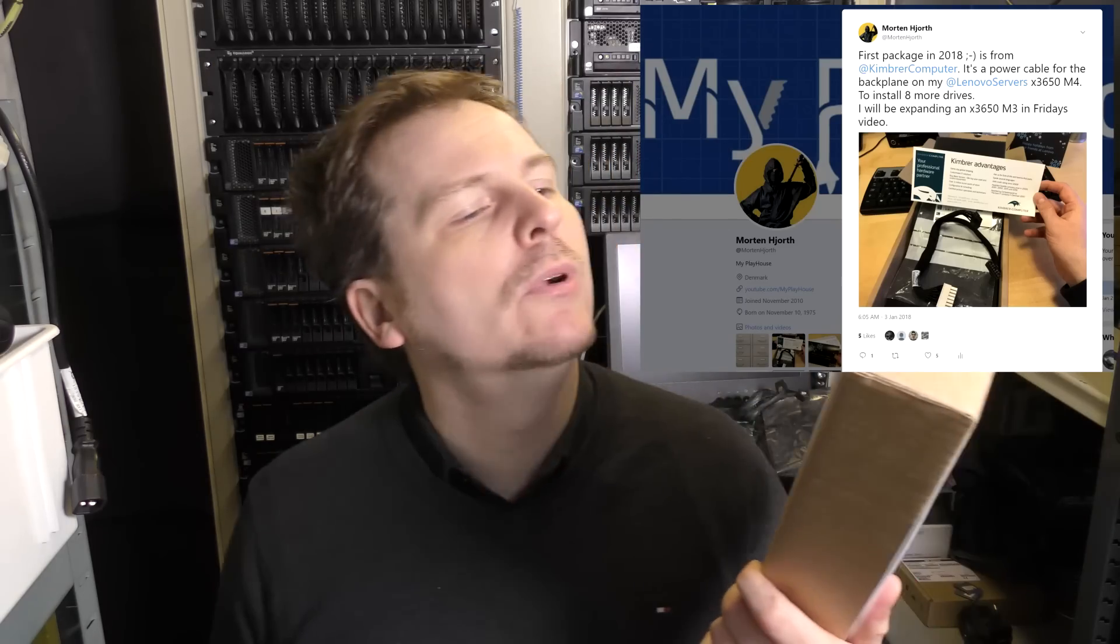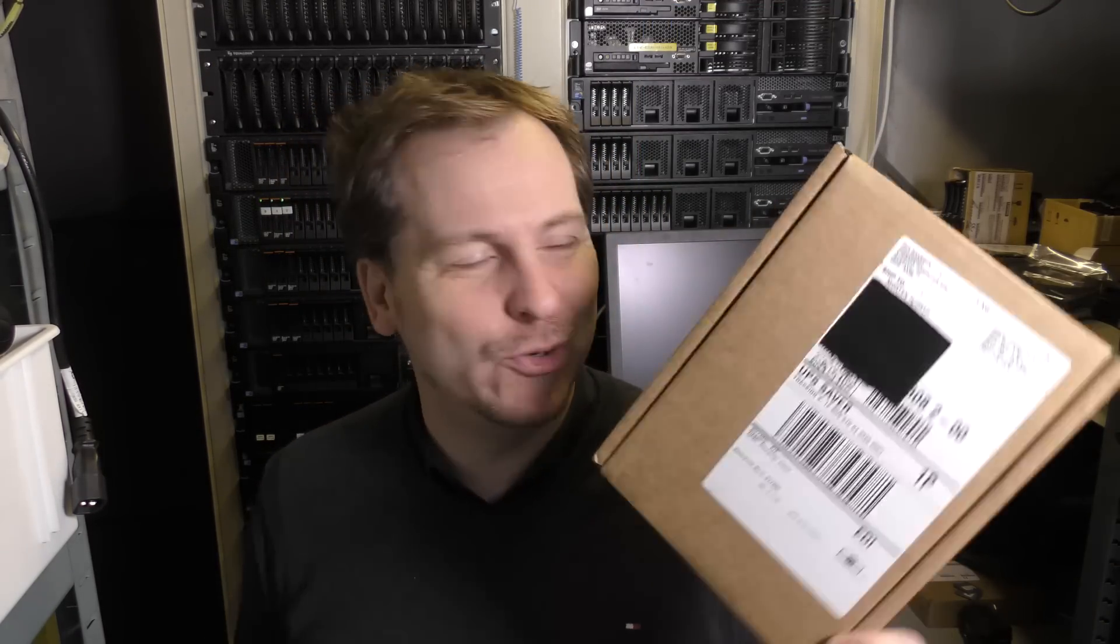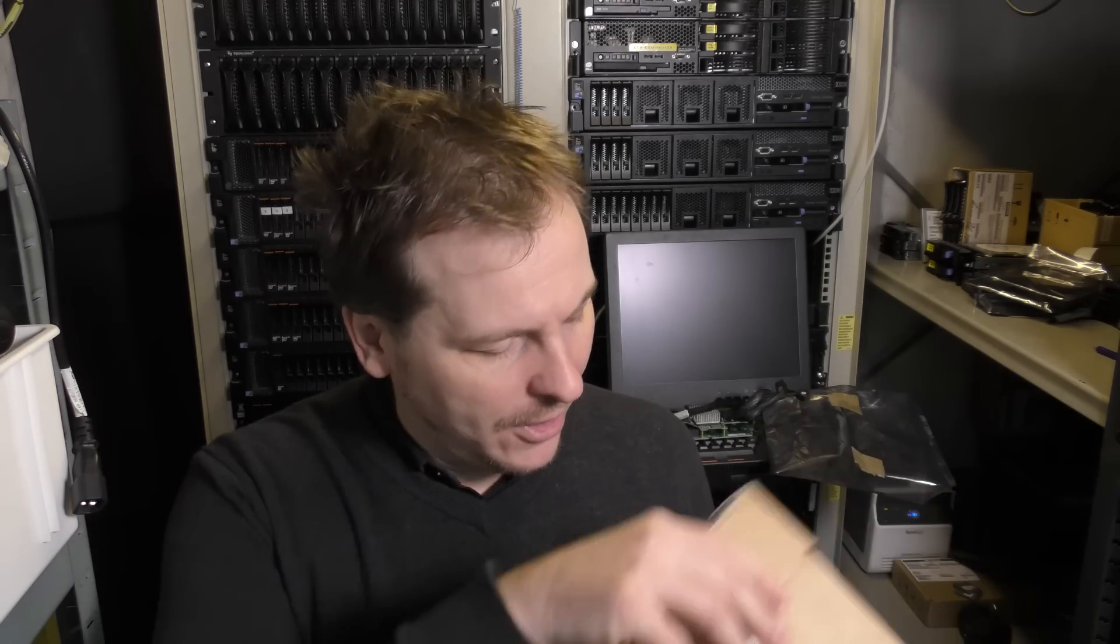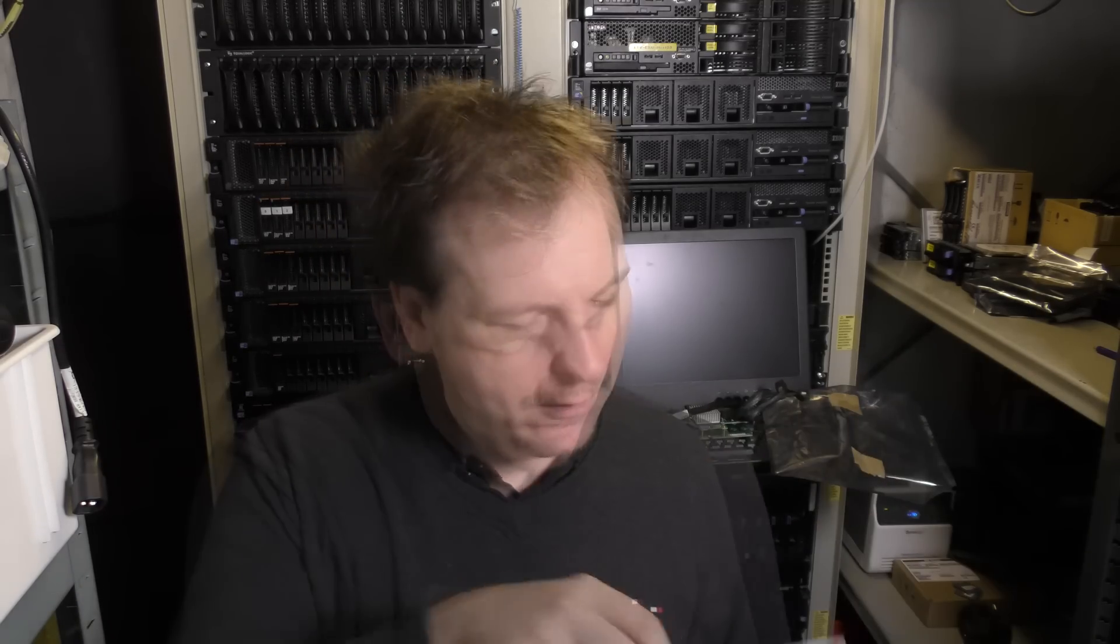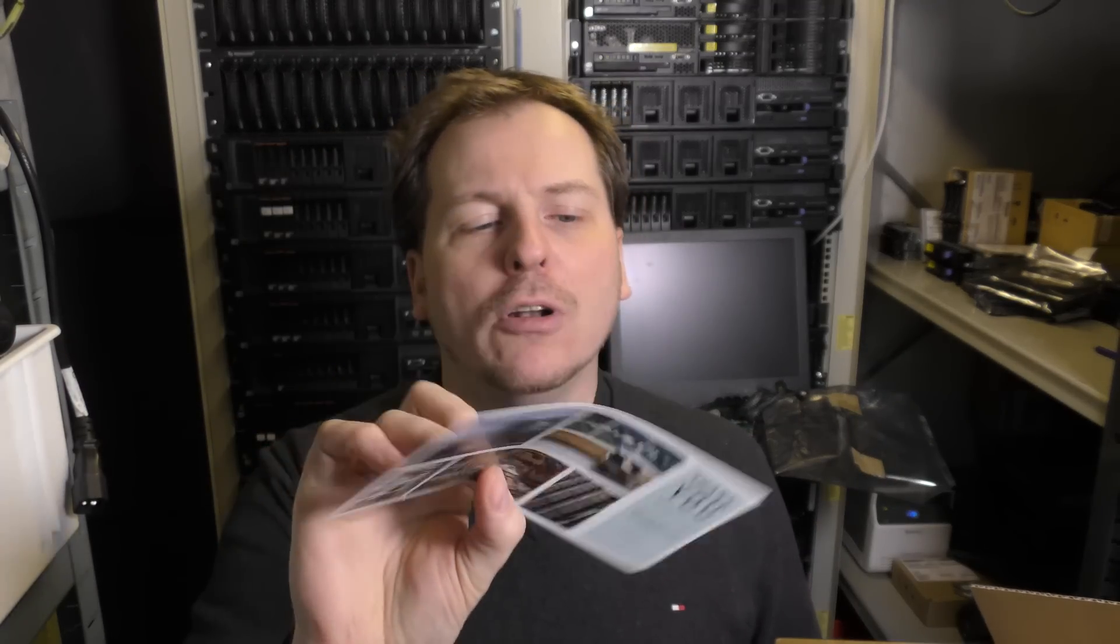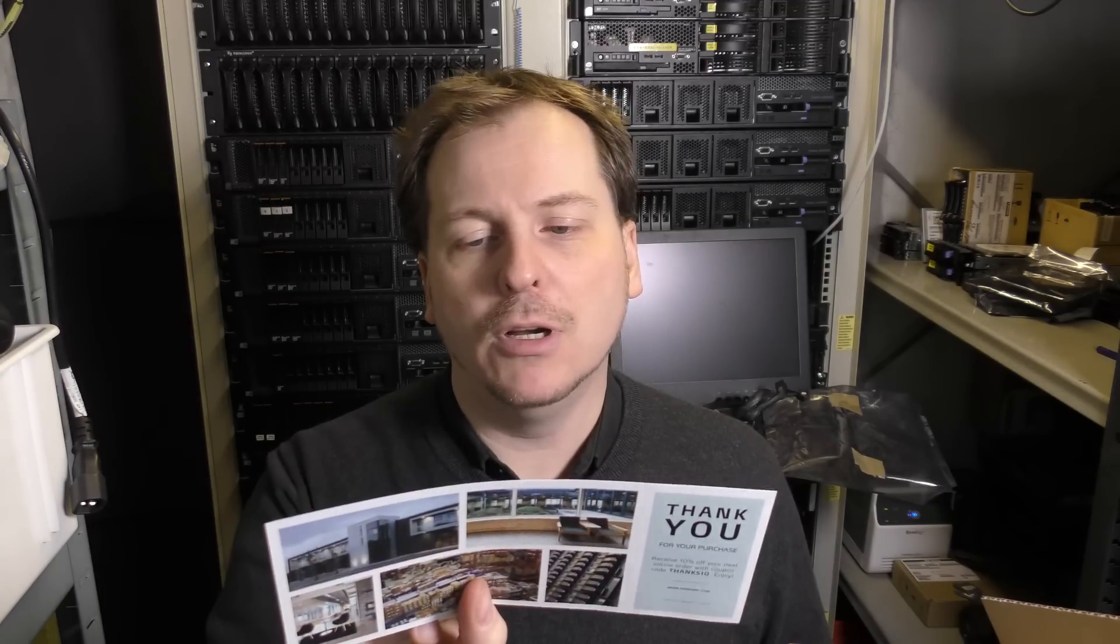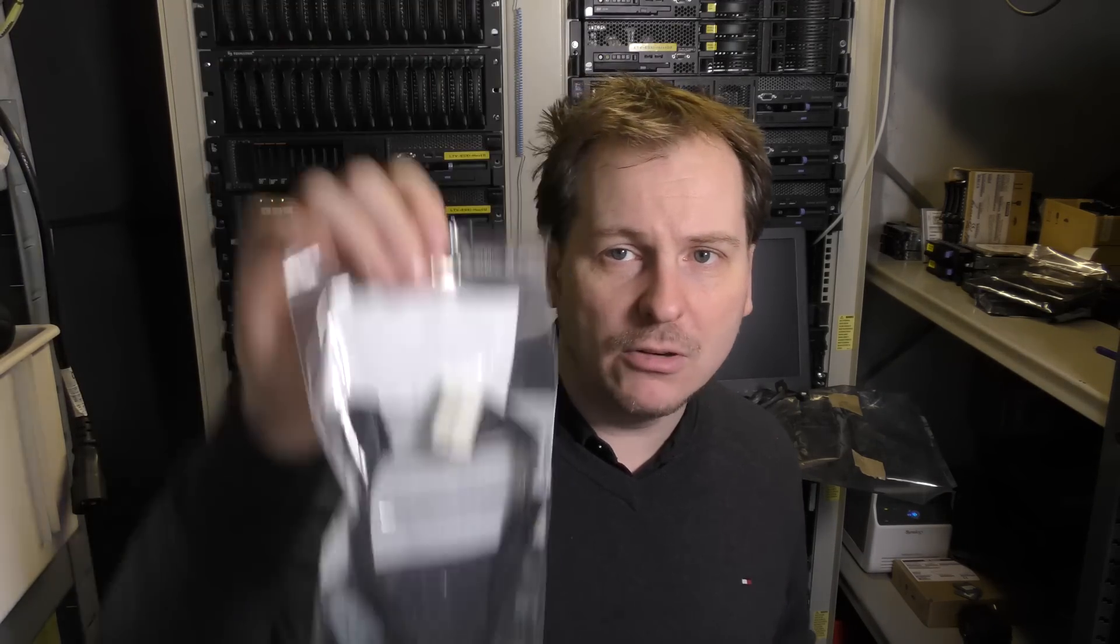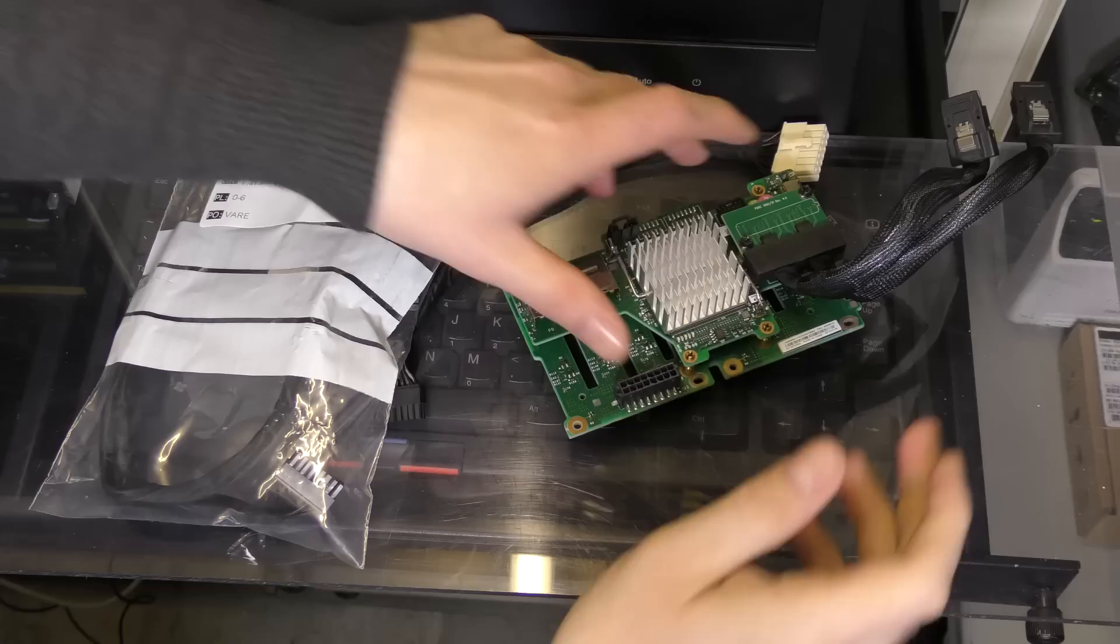If you follow me on Twitter, you would have seen this. I posted this as the first package I got in the new year. I got this from a local place here in Denmark called Kimber Computer. So it was fairly quick. It was the last thing I ordered in 2017 and the first thing I got in 2018. So in here is that cable, a Y cable, split cable.